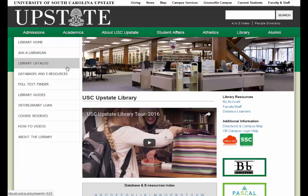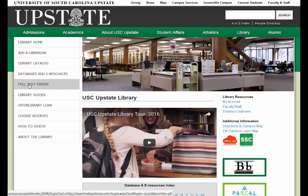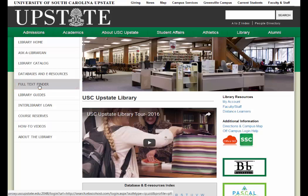Hello, this is Breanne Kirsch, one of the reference librarians at the University of South Carolina Upstate, and today I want to talk to you about Full Text Finder. You can select it here on the library's homepage on the left-hand side.